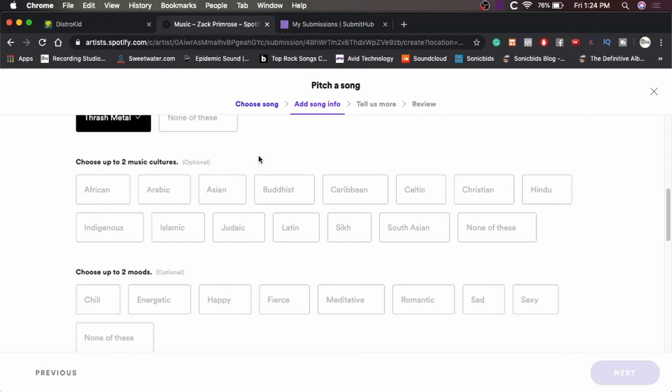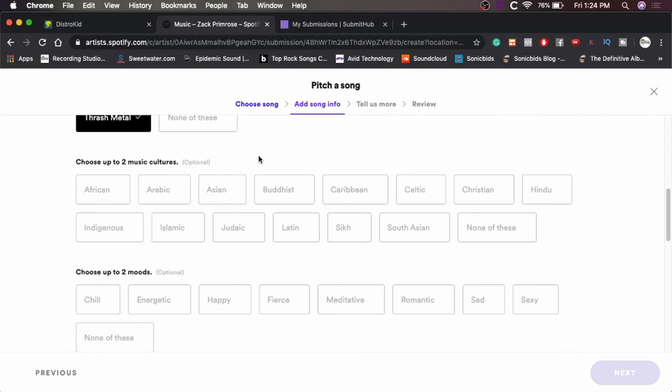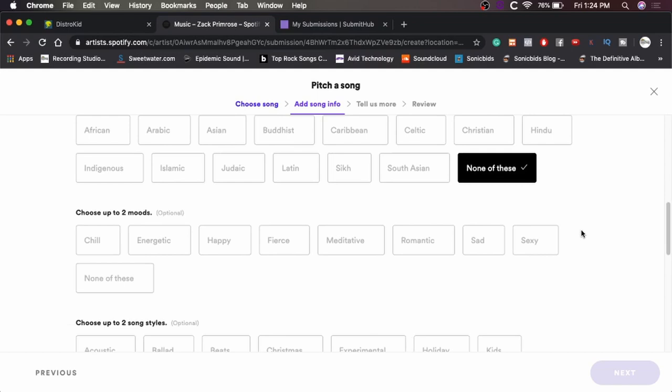And it's really not scrolling well. So then choose up to two music cultures. It's not really a music culture. It's just metal. So none of these.